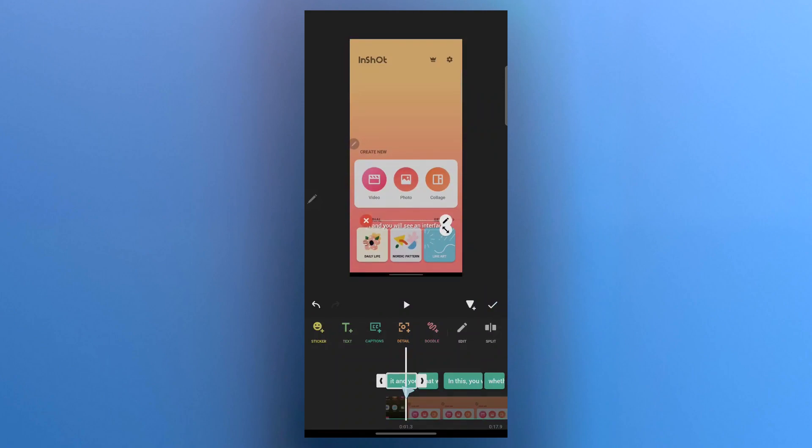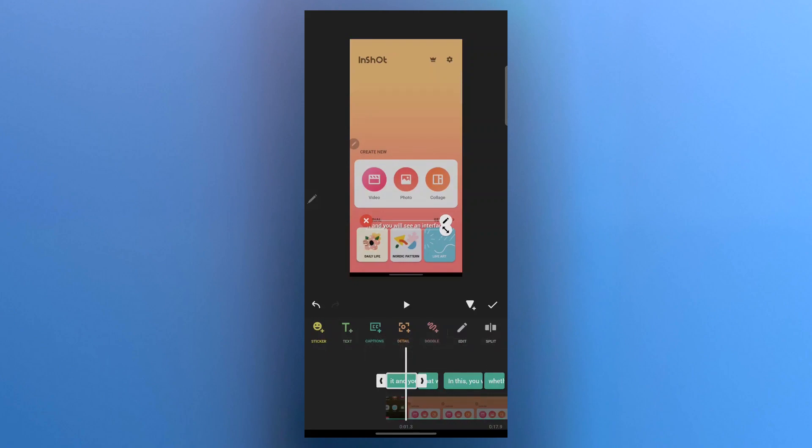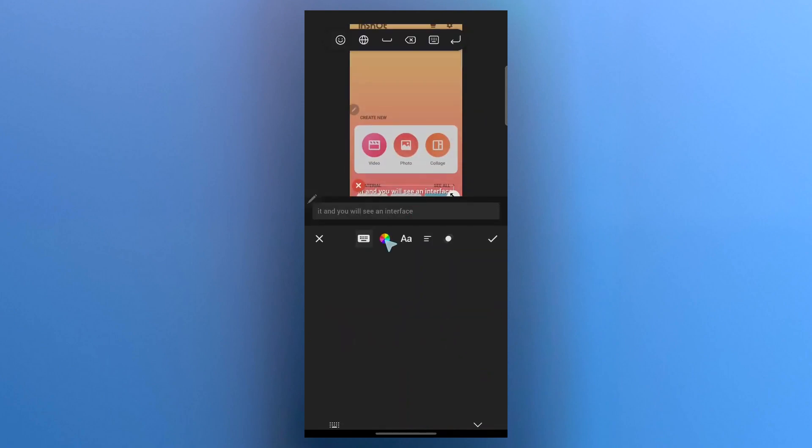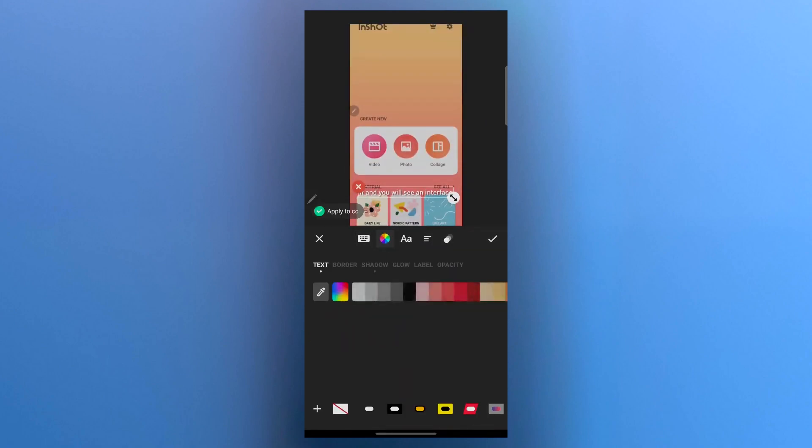So what we are going to do is choose the caption, choose this green colored layer, increase the size. Click on this edit icon at the top right corner of this caption, or you can also click here at edit. Now choose the colors, choose black, or you can also just select white.